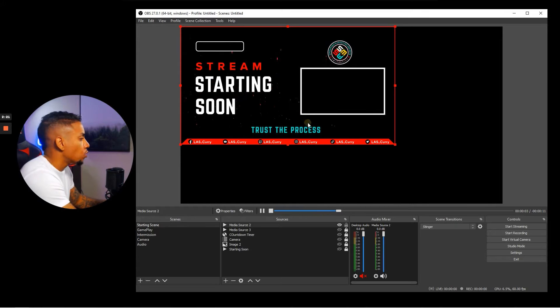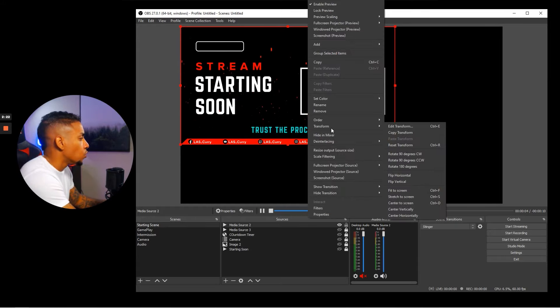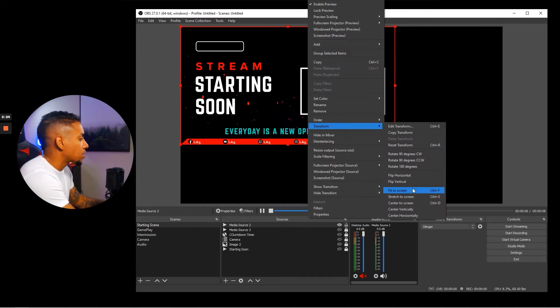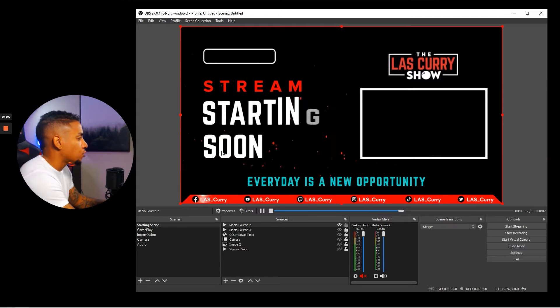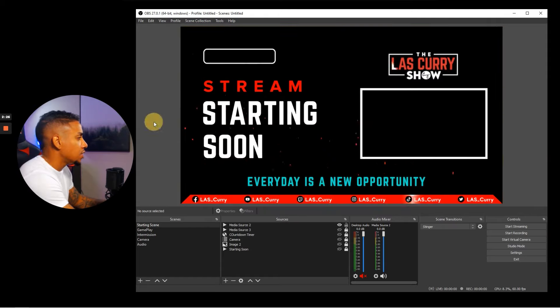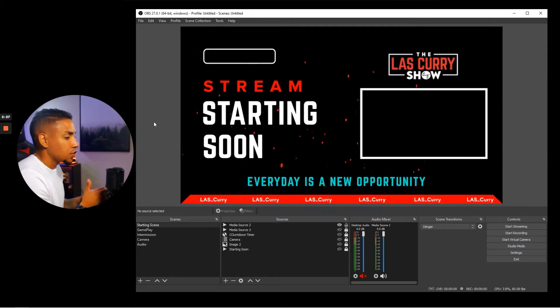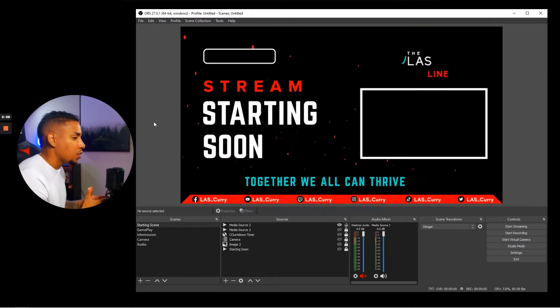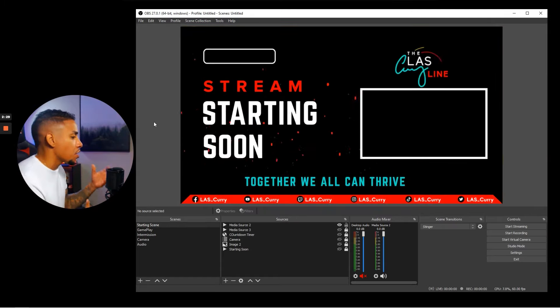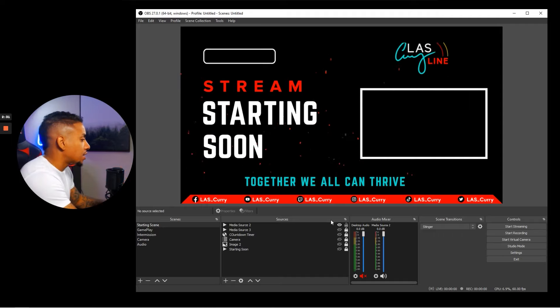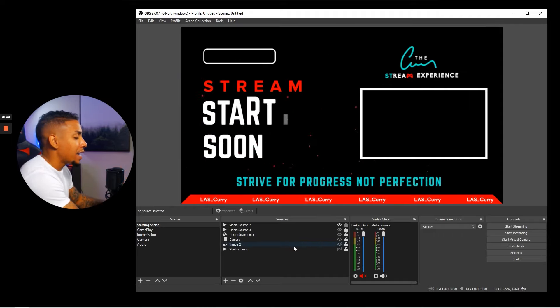Right-click on the overlay, select transform, and select fit to screen. Now this is starting to come together just by adding our overlay.